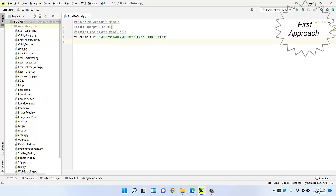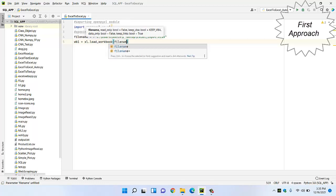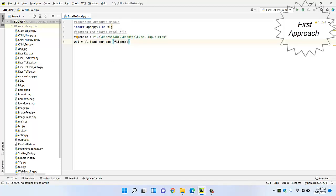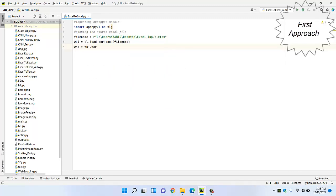After opening this source Excel file, you have to read whatever content is present inside it. For that, we will name it as 'workbook1' and use 'load_workbook' to load whatever we saved in file_name — the file_name contains the location or path. After that, we have to get the active worksheet, so we write 'worksheet1 = workbook1.worksheets[0]'.